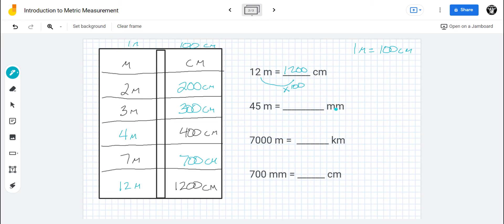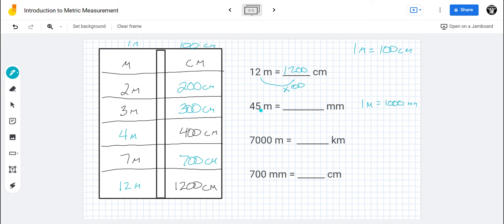Now I've switched over to millimeters. I have forty-five meters and need to figure out how many millimeters that is. One meter equals a thousand millimeters, so I have to multiply by a thousand. Any time you multiply by a thousand, you add three zeros. So I end up with forty-five thousand millimeters, because a thousand is ten times ten times ten.